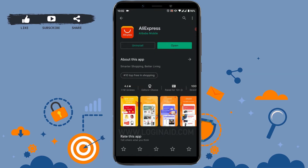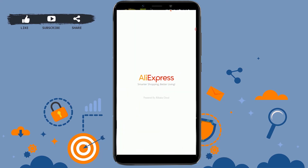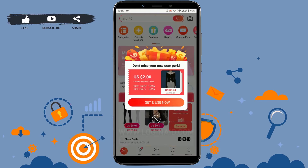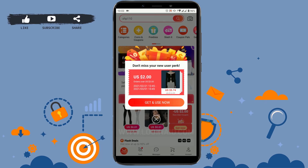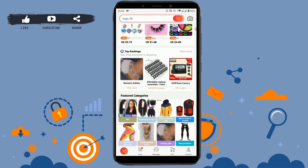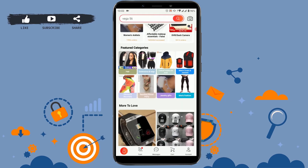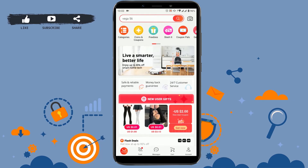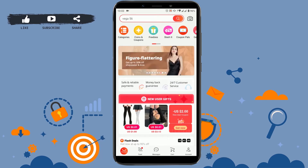Tap on install. Once the application is fully installed on your mobile phone, tap open. You will be directed to the official online shop where you can shop easily.